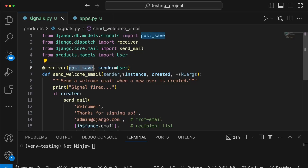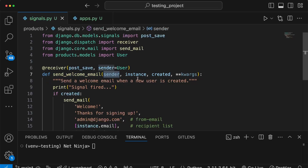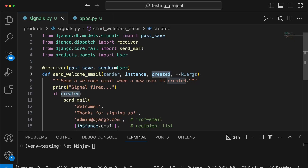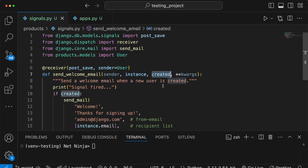When that user is saved — after the save is finished, in other words post_save — a signal is sent that invokes the send_welcome_email function. It sends the sender (the user object) as well as the instance where save was called. There's also a boolean created flag that determines whether the user has been created in the database; if not, it's False and represents an update operation.